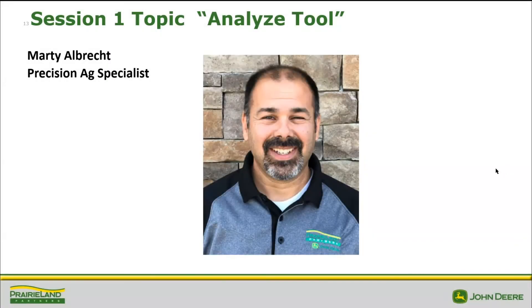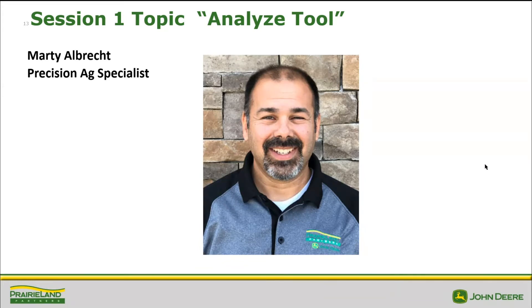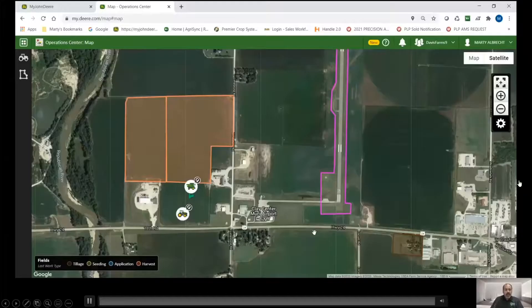So the next topic is the Analyze Tool with Marty Albright, Precision Ag Specialist, and this is a really good one to pay attention to, especially if you're trying to figure out totals for your operations.